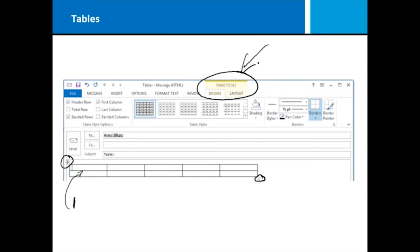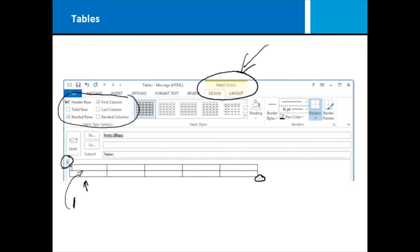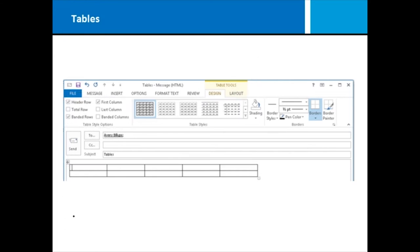Now, with tables, one of the first things to notice is we do have table options. So, do we have a first column? Well, everyone has a first column, but what does that mean? It means this column is going to be different. Maybe you want it to be shaded. Do we have a header row? Well, a header row is always this first row right here. Of course, everyone has that first row, or first header row. But, do you want that shaded? So, it's really just telling it what is spectacularly different about your table.